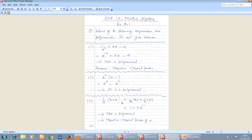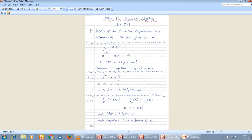The third sum is (1/x)(x + 5). First simplify: distribute to get (1/x)·x + (1/x)·5. The x cancels in the first term giving 1, and the second term gives 5/x, which can be written as 5x⁻¹. So the simplified expression is 1 + 5x⁻¹.